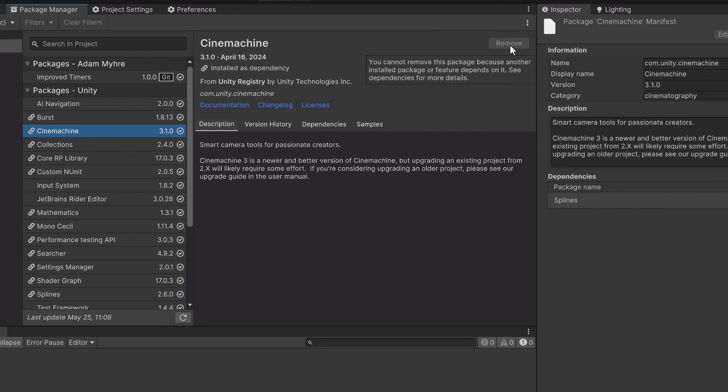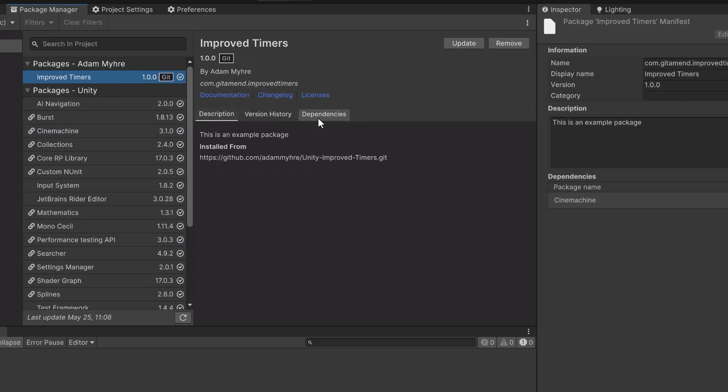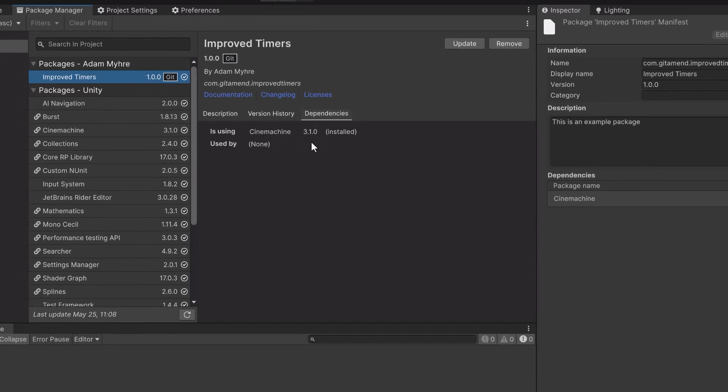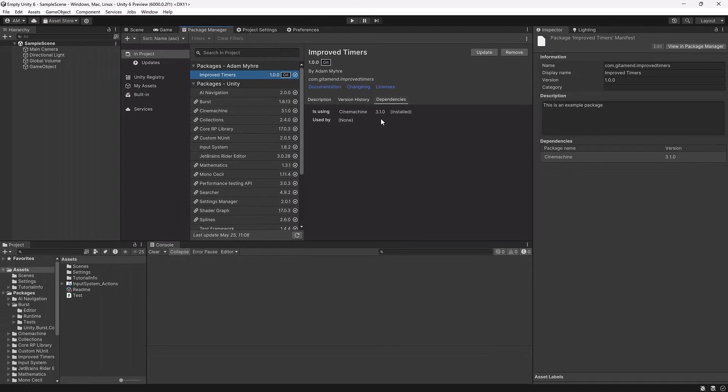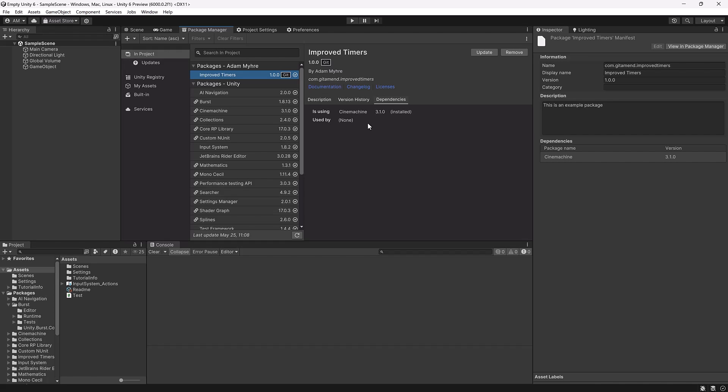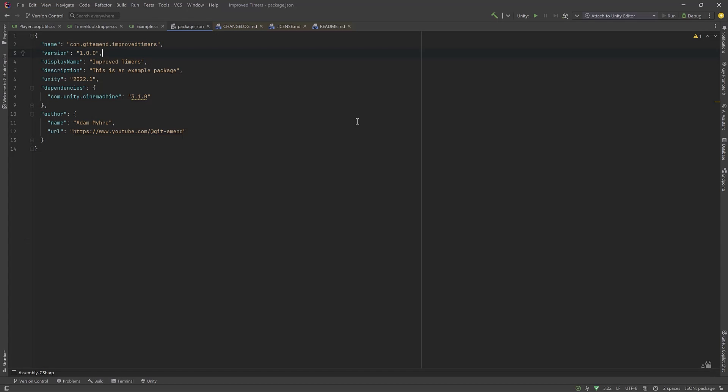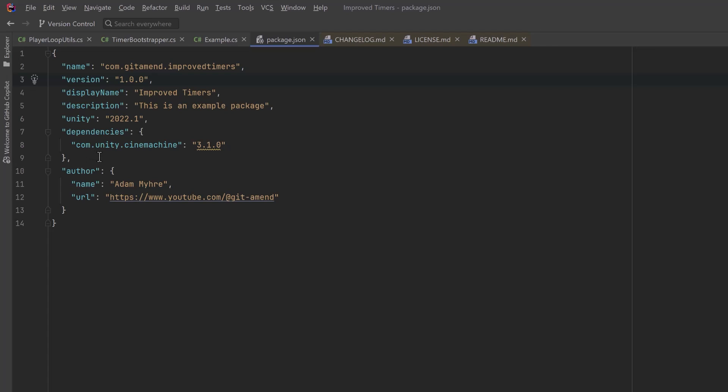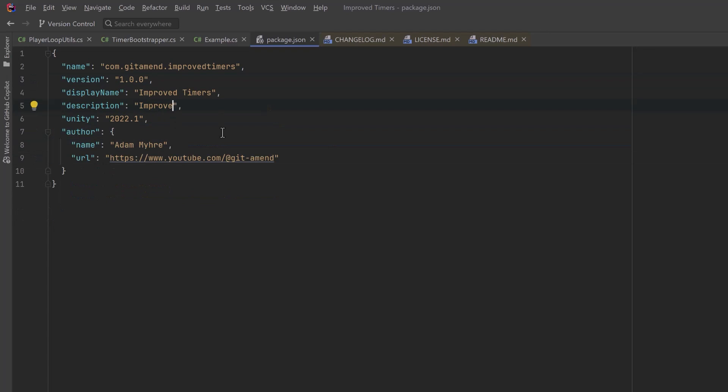Okay so if we look here in the package manager yes of course now Cinemachine is installed and we can't remove it and if you hover over it check it out you get a message that says you can't because another package depends on it. Which package is that? Well it's the improved timers here. If we click on that you can see that Cinemachine is being used by this package. You can see all the other metadata about this in the right hand panel in the inspector. So that's just a quick peek into how you would actually define a dependency in your package manifest. If we were actually using it as part of the timer system you'd want to make sure that that was referenced in your assembly definition that needed it as well but of course your IDE is going to tell you all about that.